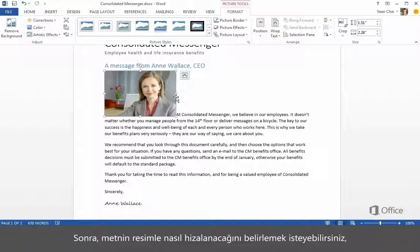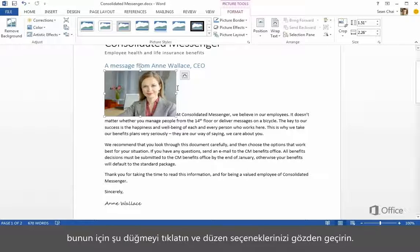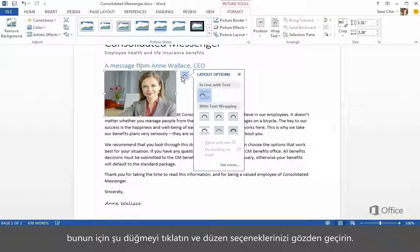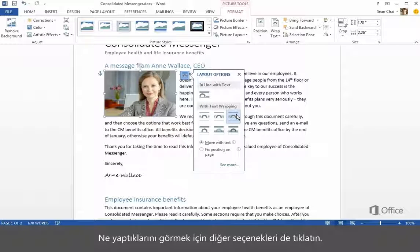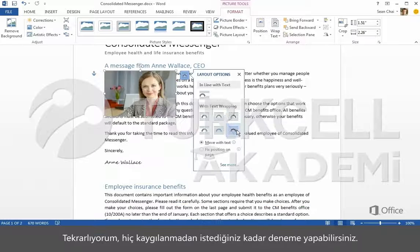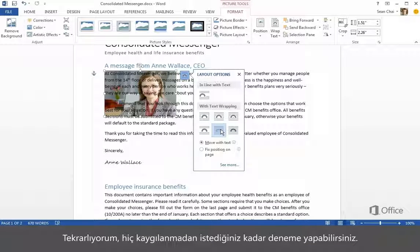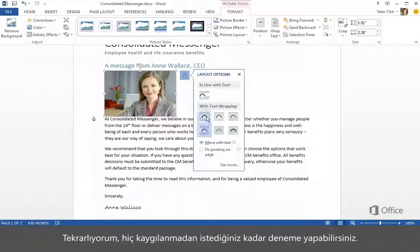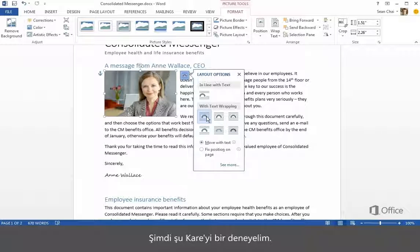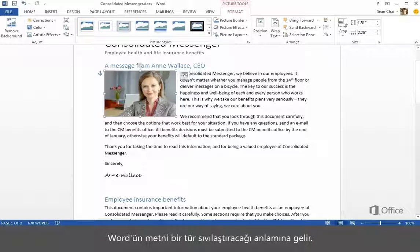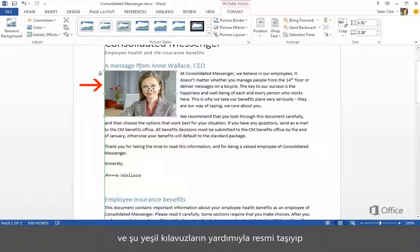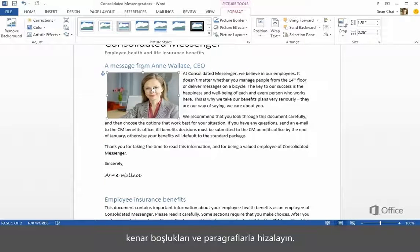Next we'll want to determine how the text lines up with the picture. So click this button and check out your layout options. By default, this option is selected — in line with text. Click the other options to see what they do. You can explore as much as you want without worrying. Let's try Square — that means Word sort of liquefies the text so it flows around the picture. Now click the center of the picture, and use these green guides to help you move the picture to align it with the margins and paragraph.